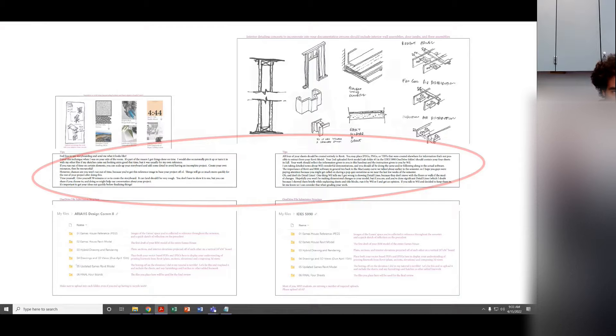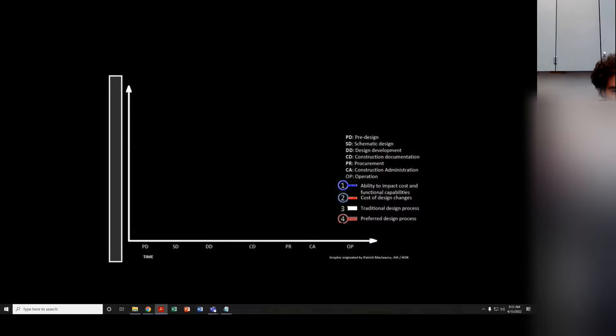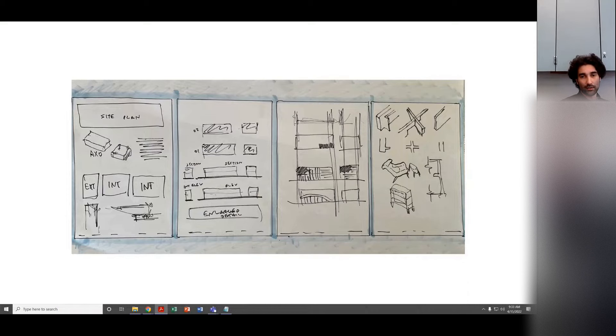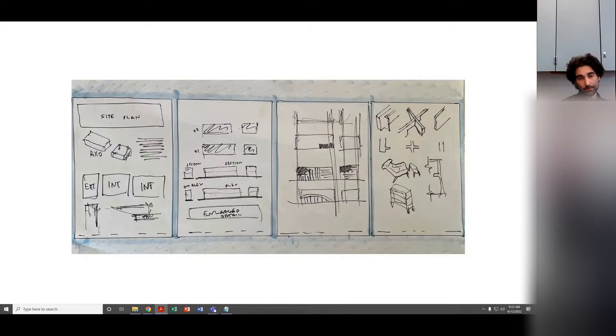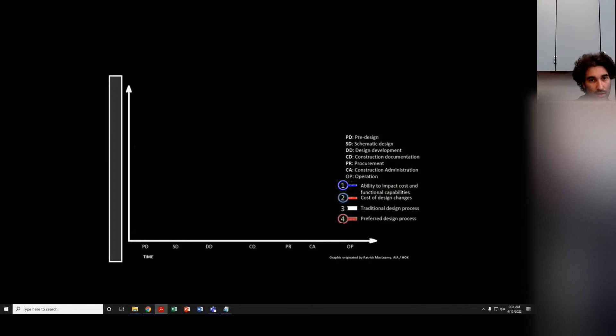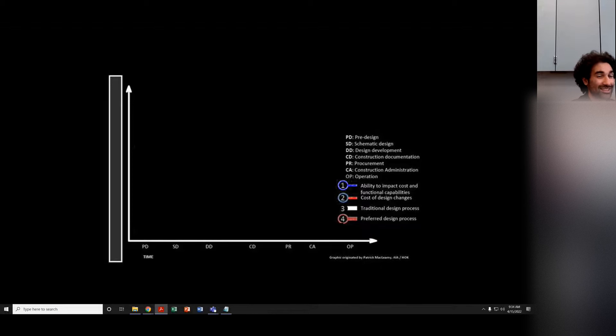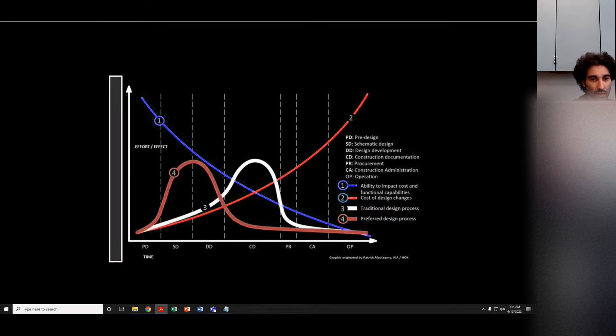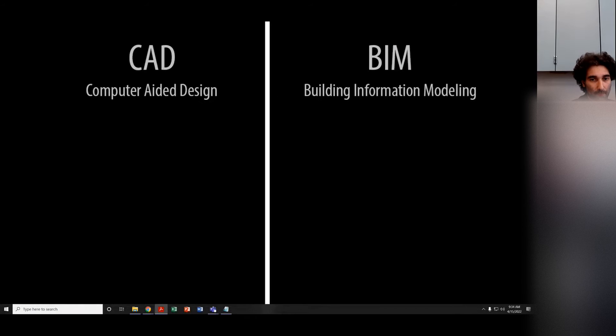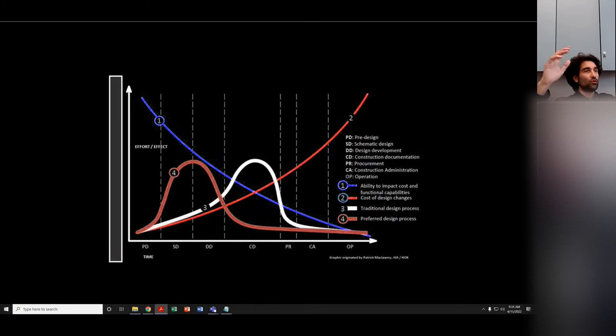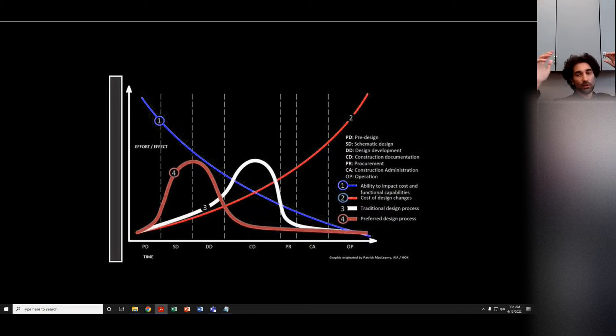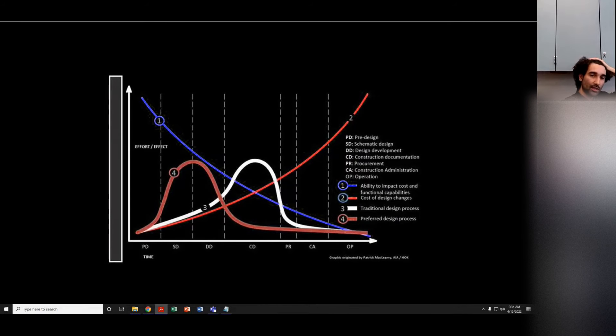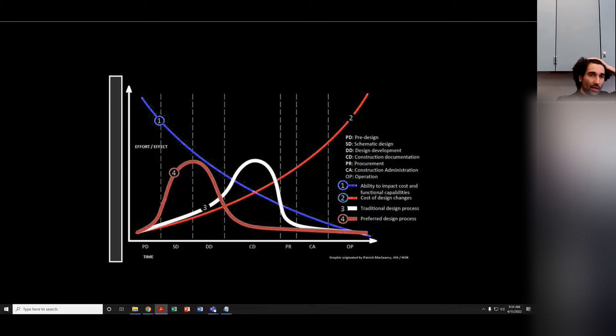So tips. For the undergrads, the tip was feel free to storyboard out. Take 30 minutes, storyboard out your final project, and that might help you. For the grads, it was don't do detail lines. I showed detail lines last Friday. That is not the way to do things, because if you move parts of your model, your detail lines are not going to move with the model.